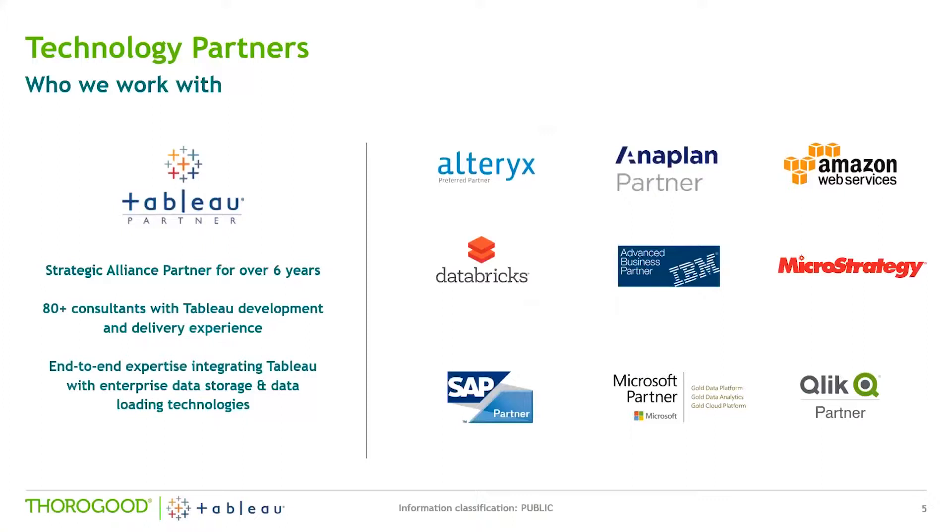Today our focus is on Tableau, but we also partner with key vendors in the BI space and have experience integrating Tableau with other technologies such as Salesforce, Teradata, Amazon Web Services, Azure, and many more.